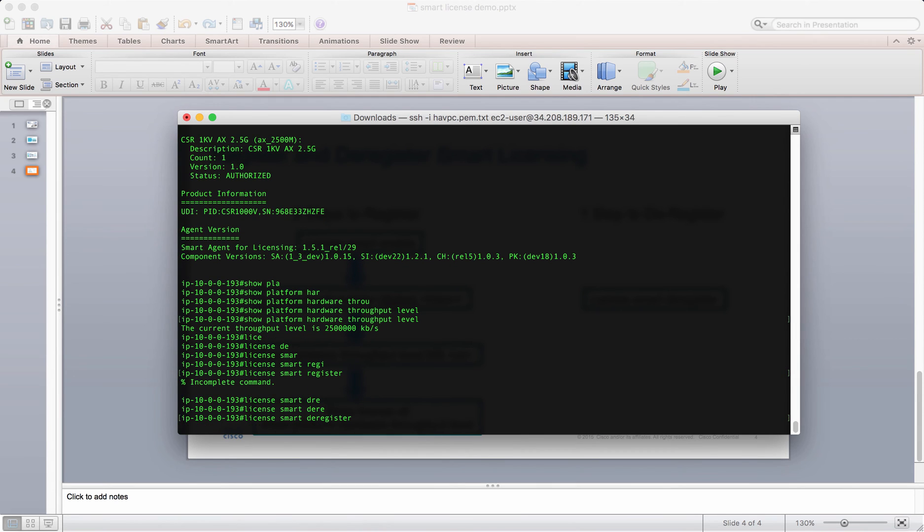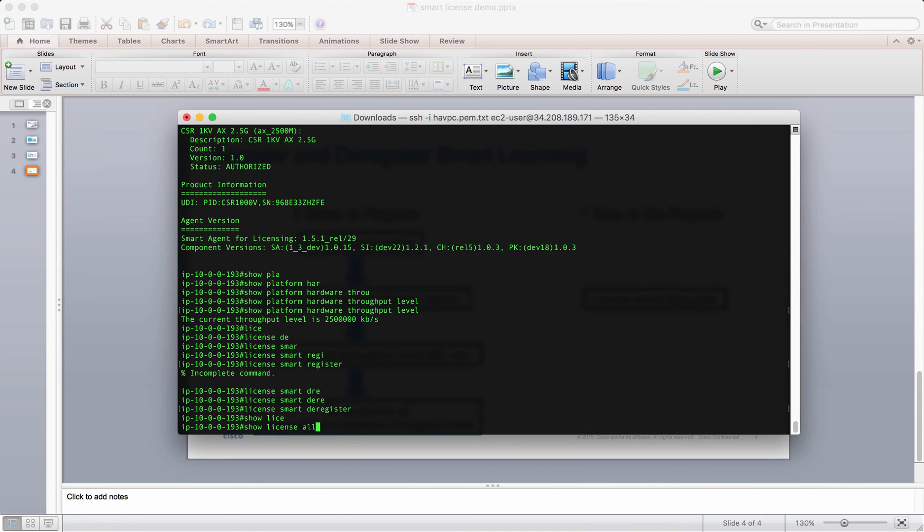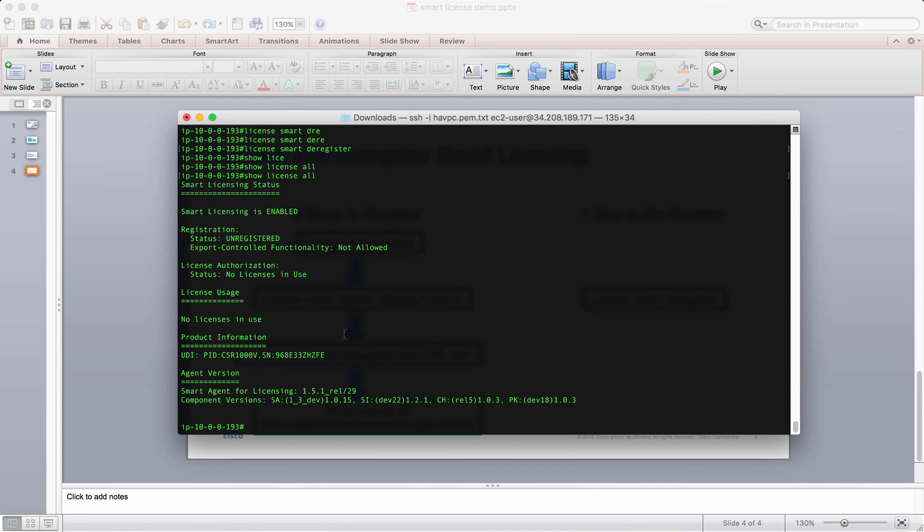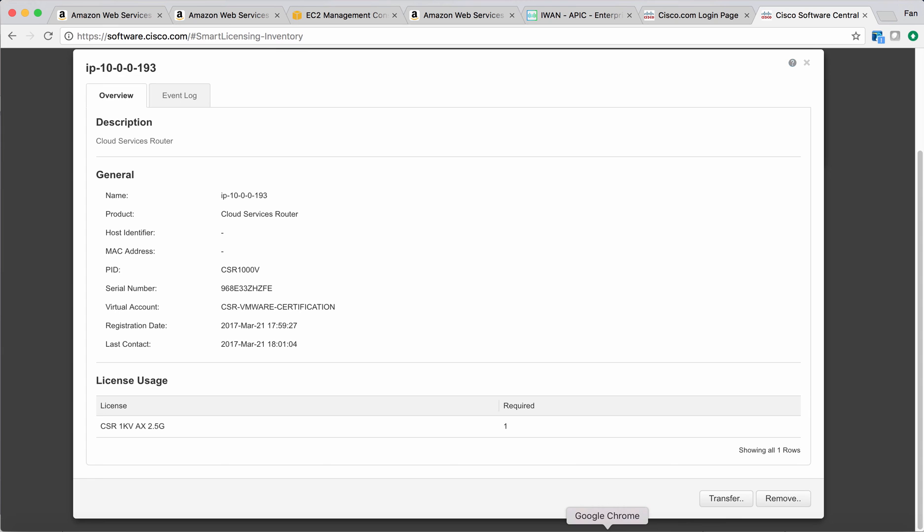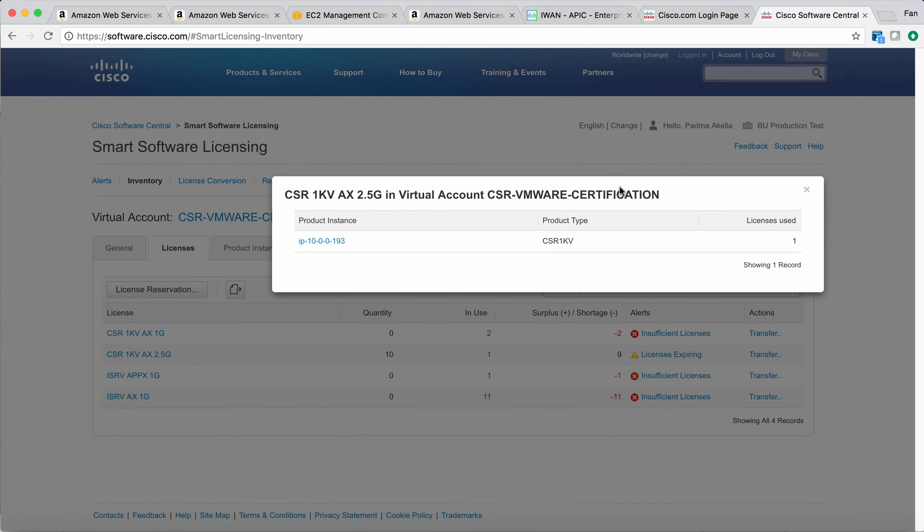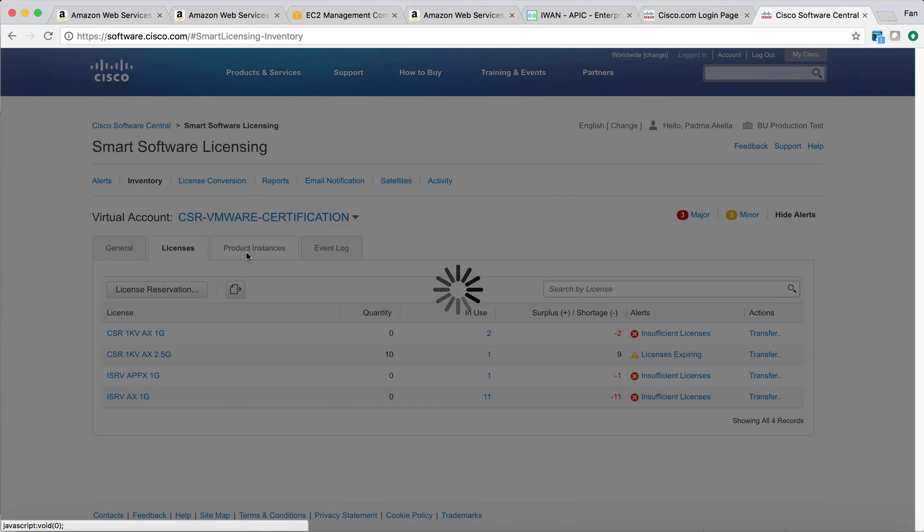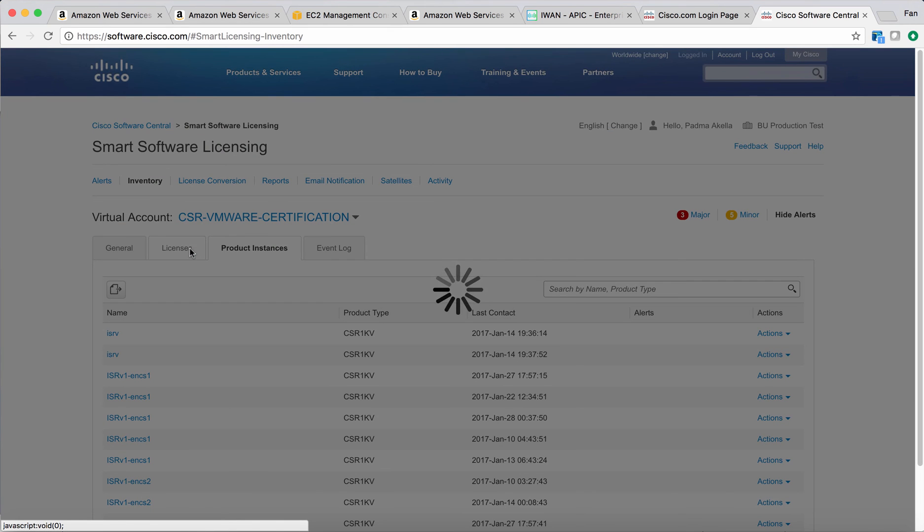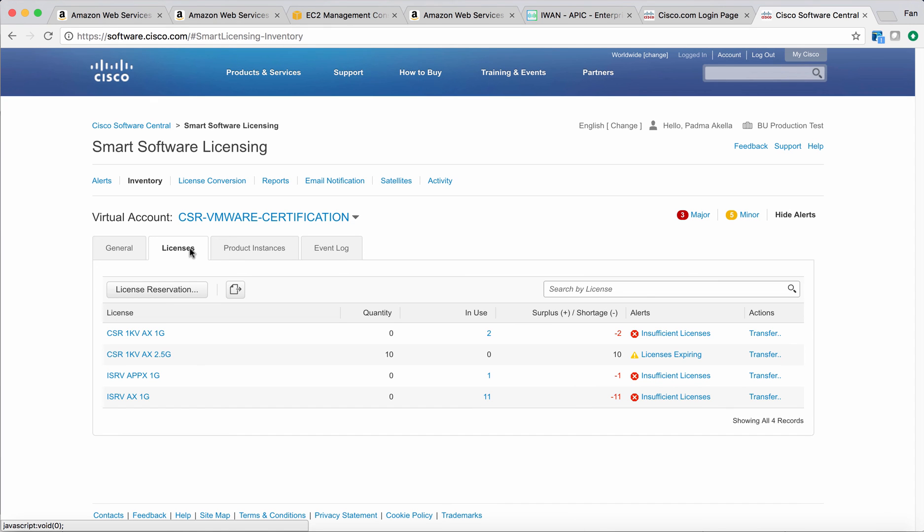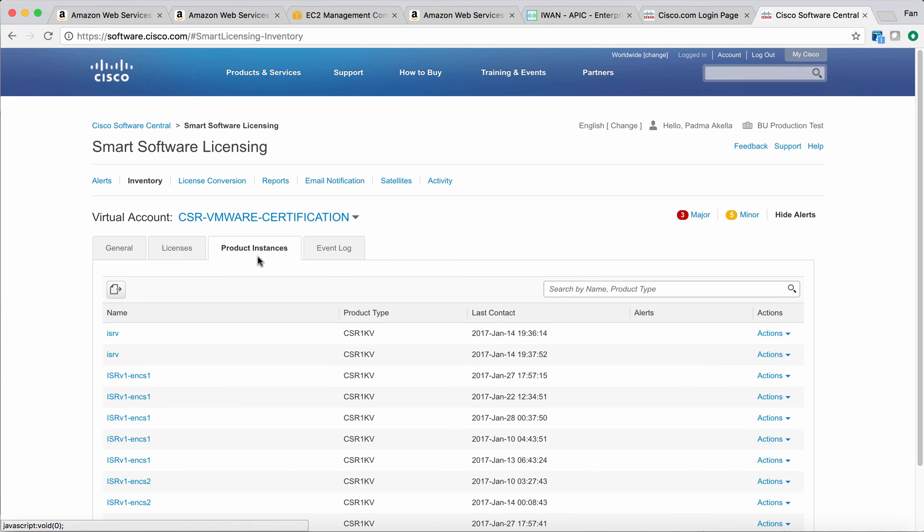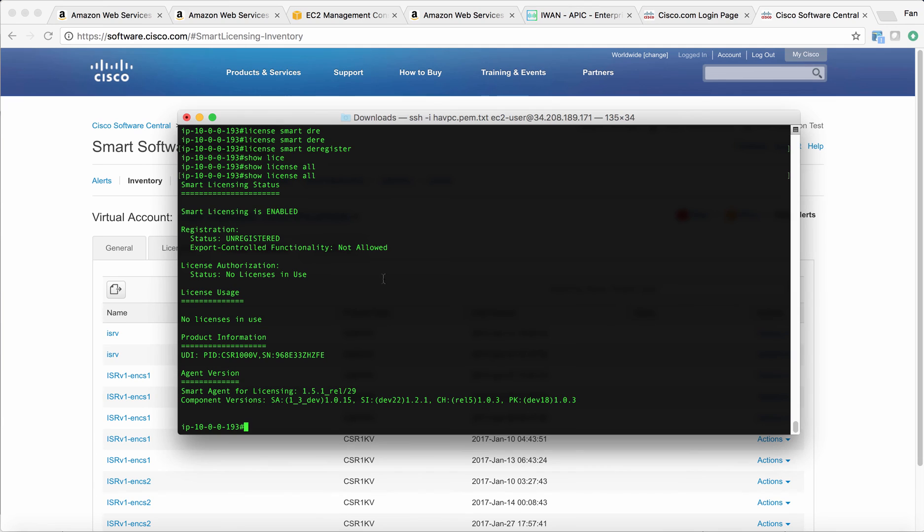With this command, the CSR will release the license from the smart licensing portal. If you do show license all, you can see it's unregistered. If you go back to the portal, you can see the license should have been released. Let's just refresh. Now you can see the license has been released. There's zero in use. The product instance has been gone. This is how you deregister the license from the CSR.